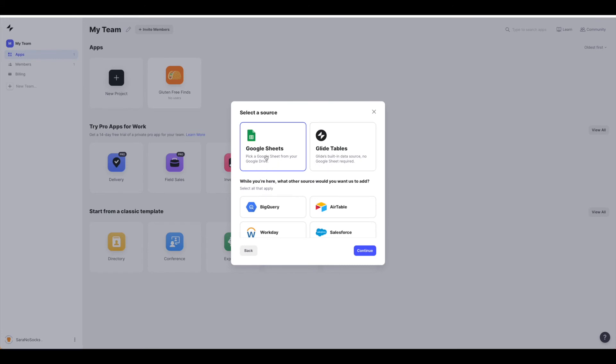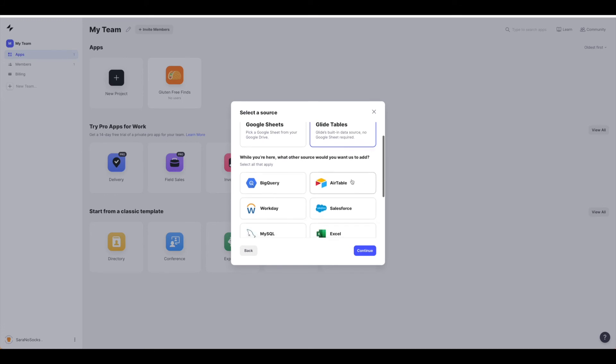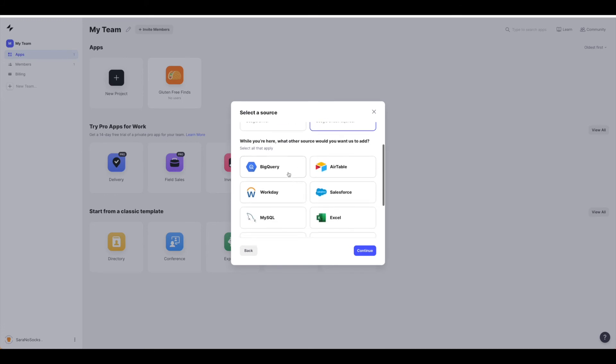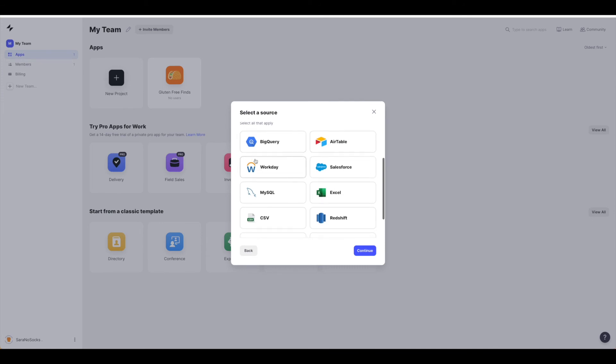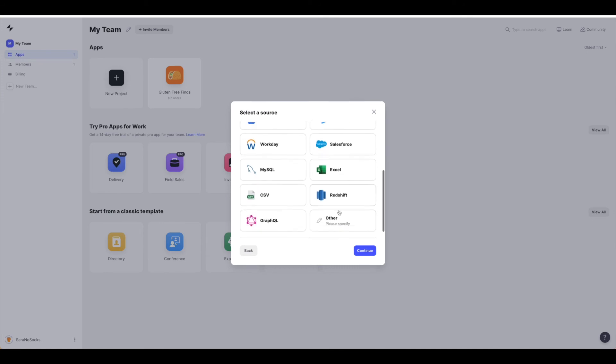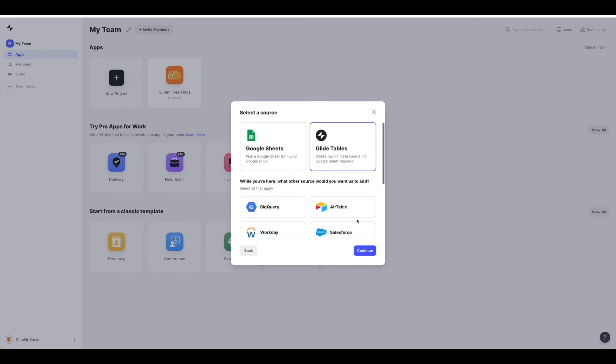Now we're using Google Sheets, so you just want to go ahead and click continue and then pick the corresponding Google Sheet. You can also use Glide Table, and as you can see, there are still some other sources as well that they are thinking about adding. You can go ahead and fill all that out if you would like.